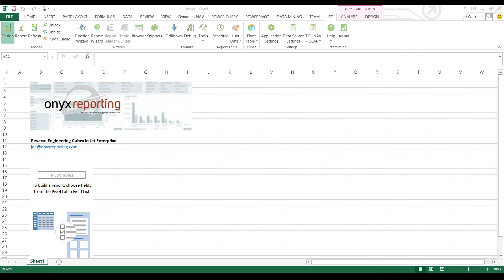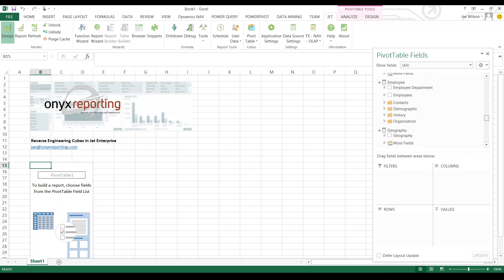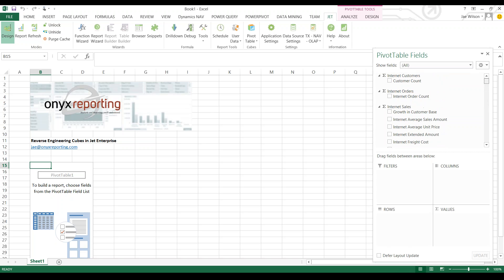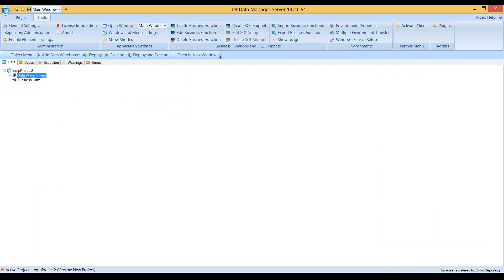To get us started, I have here a pivot table connected to Microsoft's AdventureWorks multi-dimensional cube. As you can see in this cube, it has scads of measures and dimensions. What I'm going to show you is how you can very quickly recreate this cube in the Jet Data Manager.